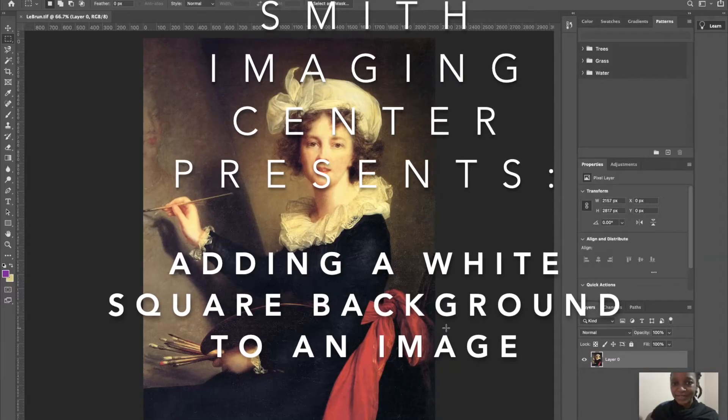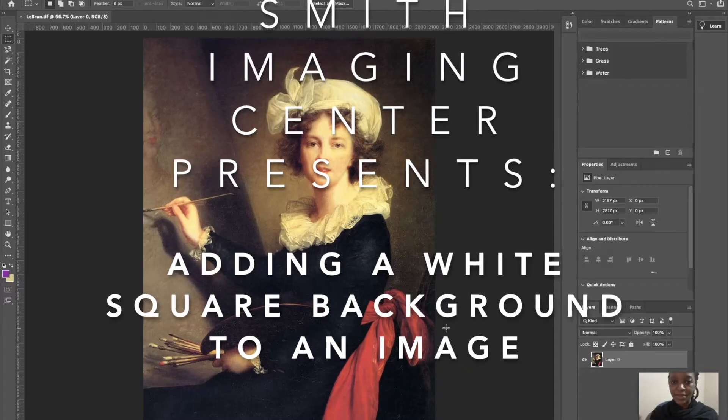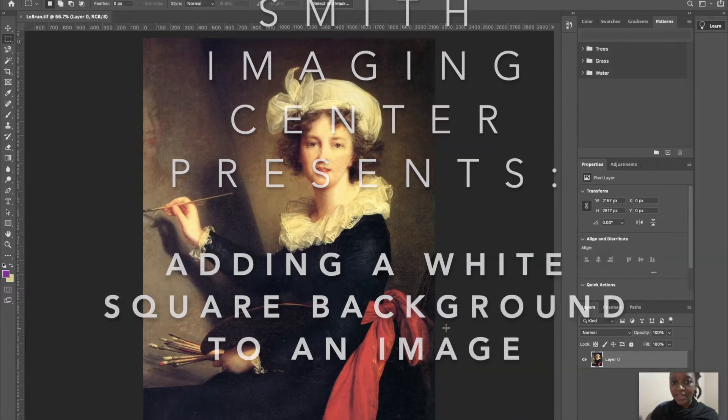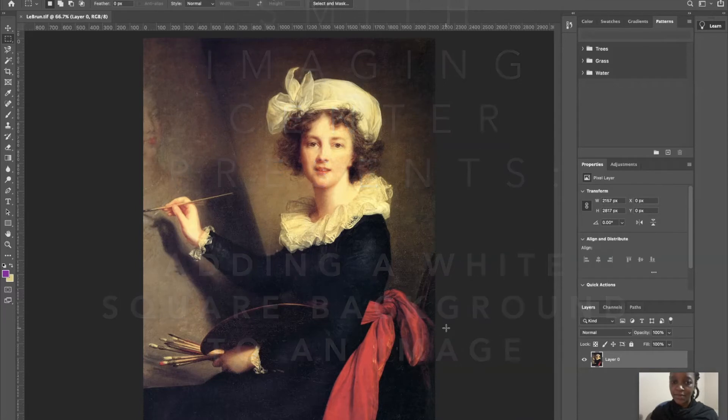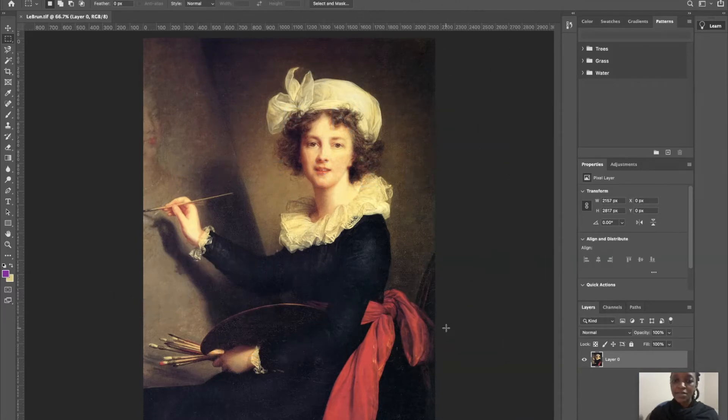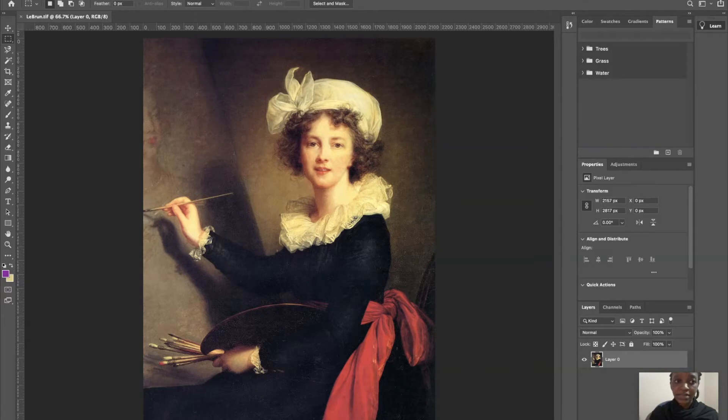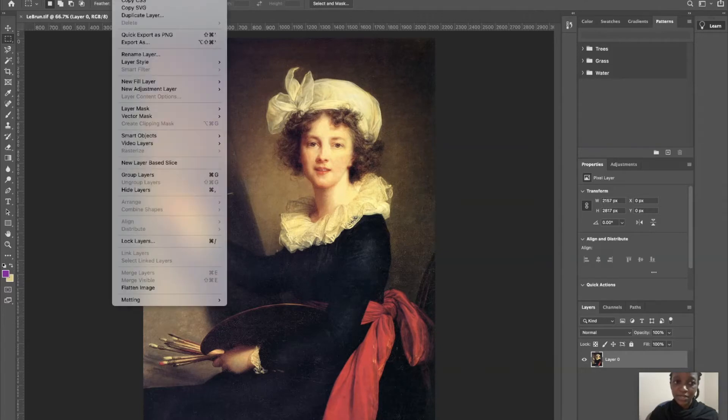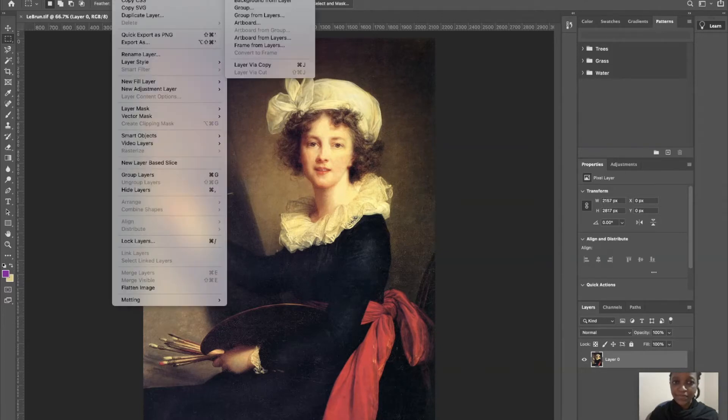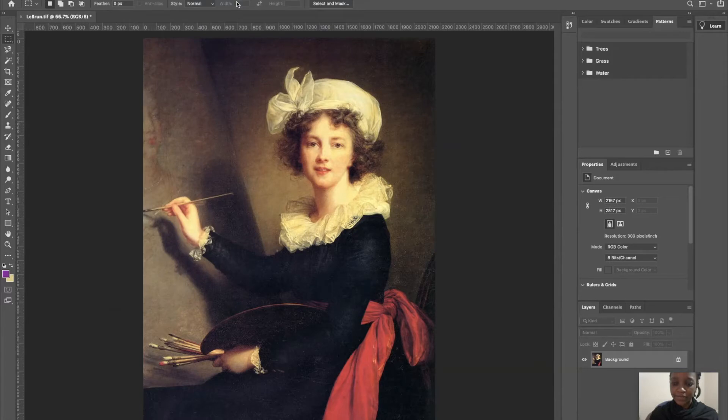Welcome to the tutorial. Today we are talking about how to add a white square background to your image. Firstly, you're going to make sure that you have your background layer turned on. You are going to achieve that by going to Layer, New, and then Background from Layer. This will allow you to do the following steps.